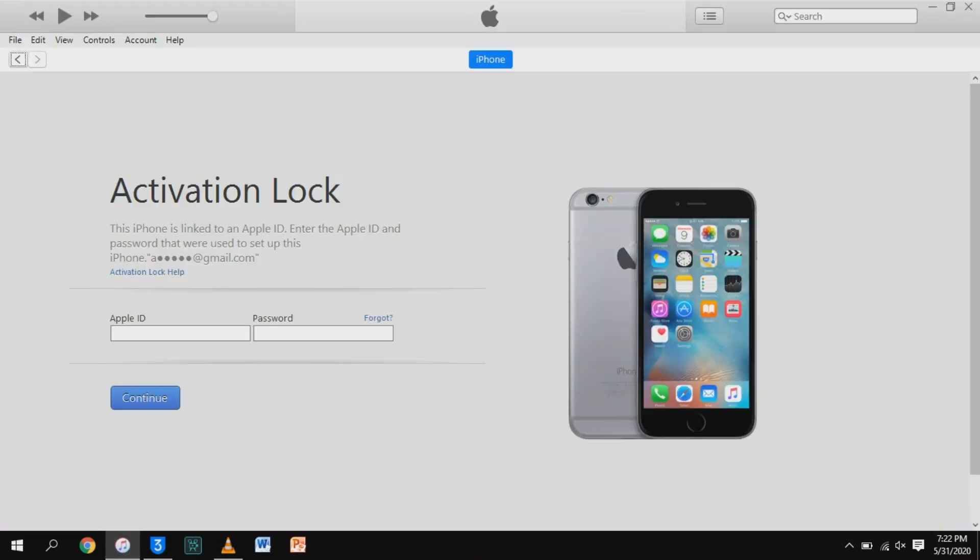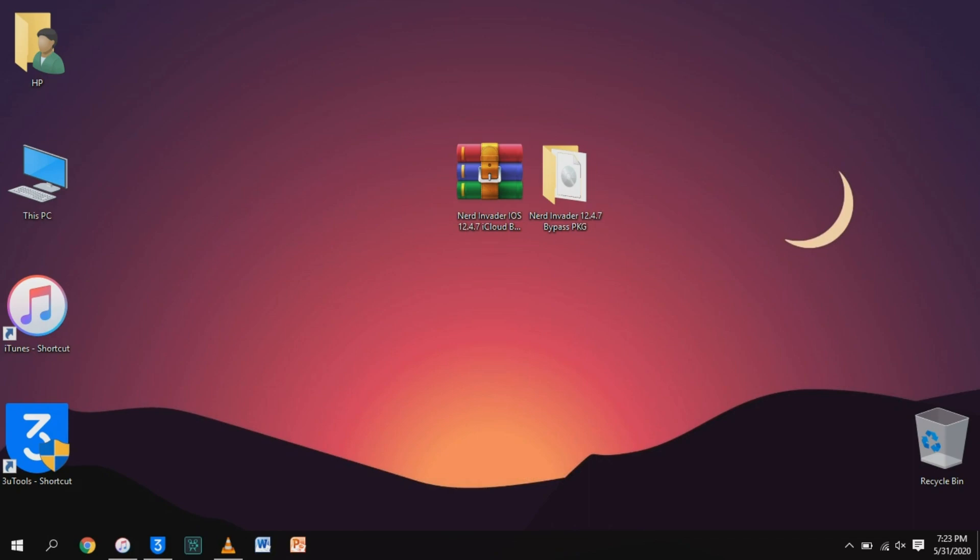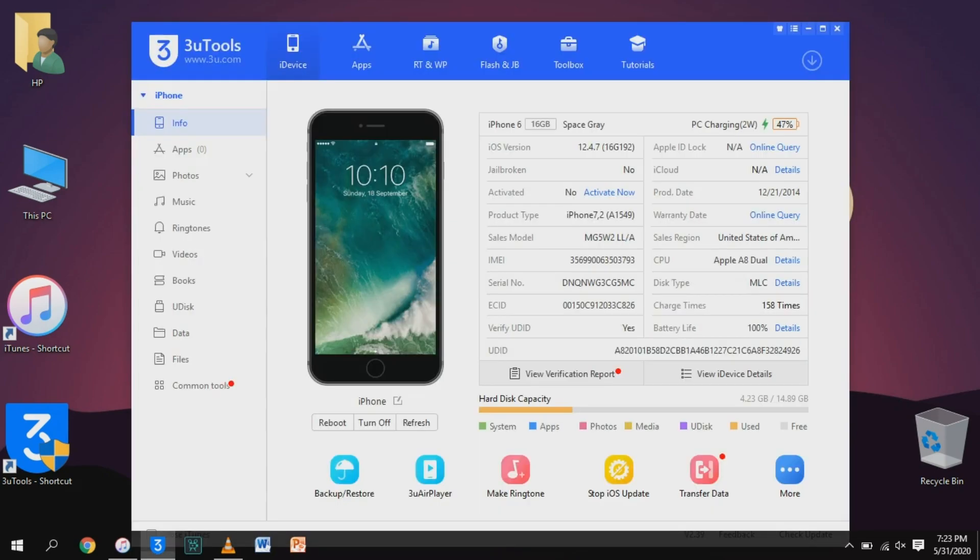Now I have an iPhone 6. It's iCloud locked and it's on iOS 12.4.7, as you can see.